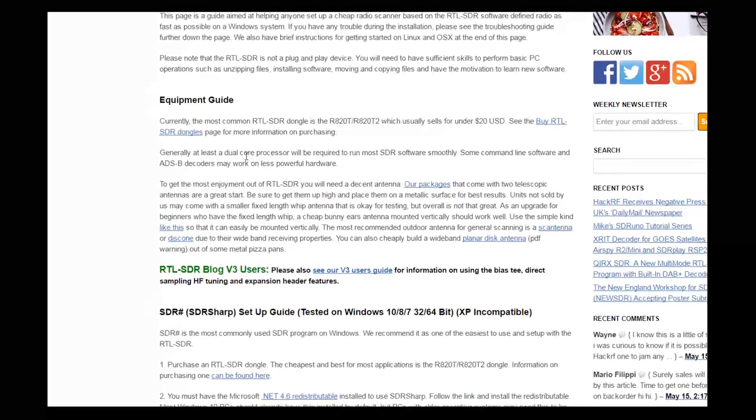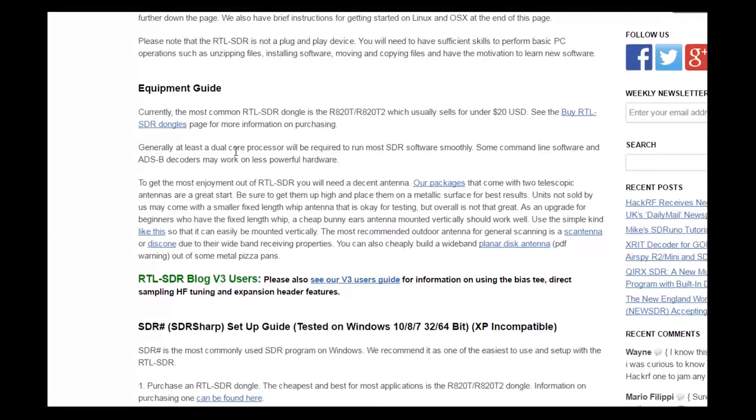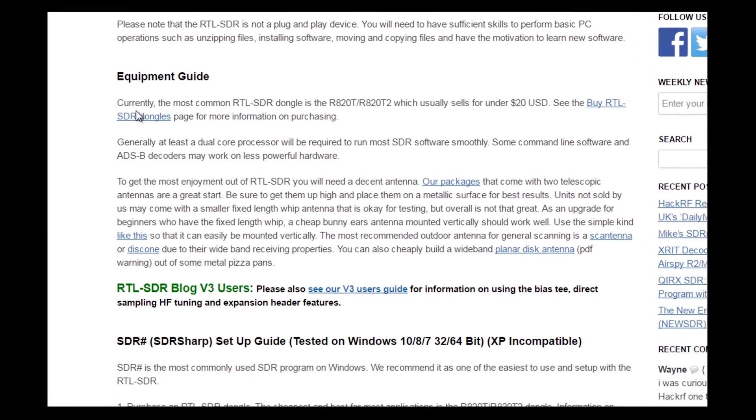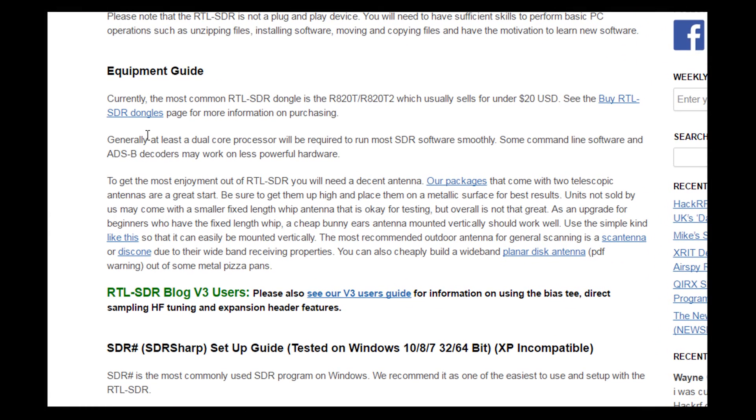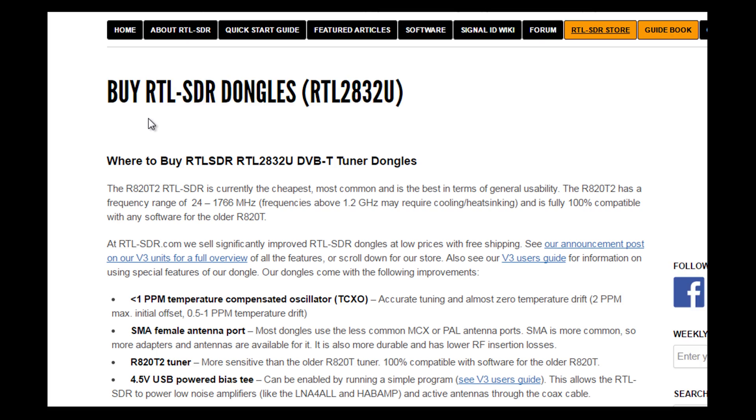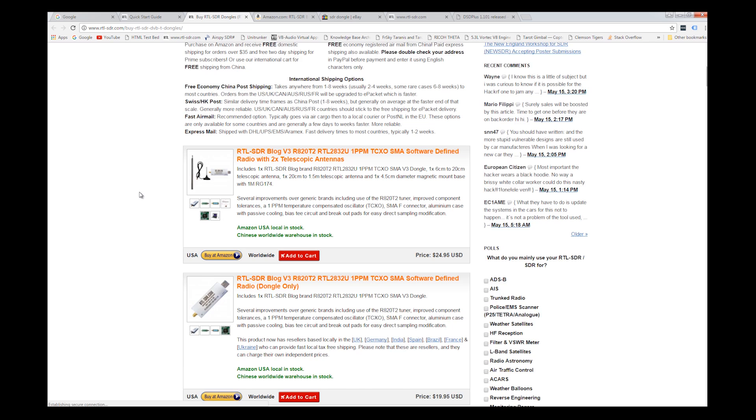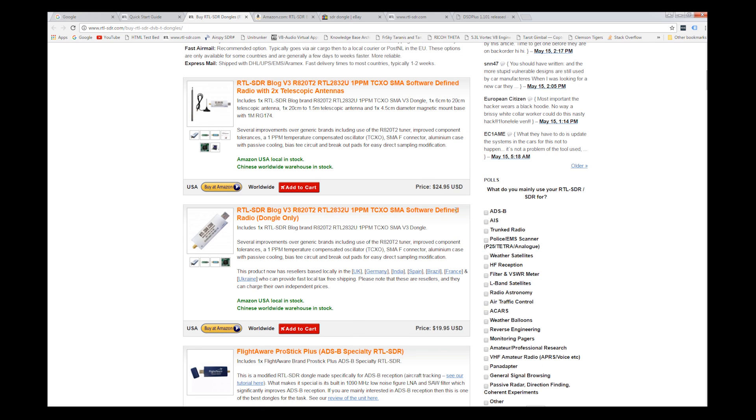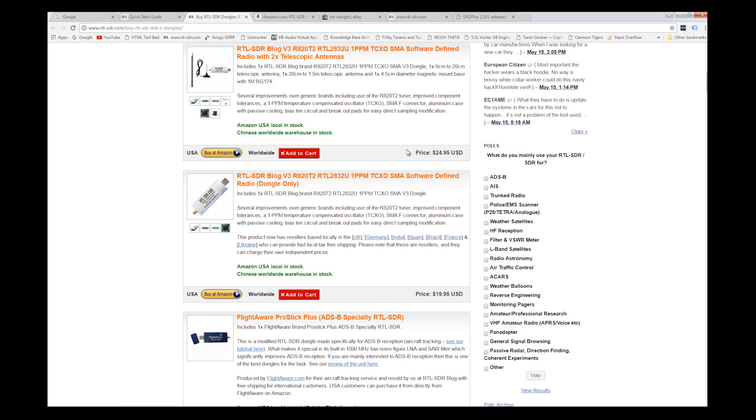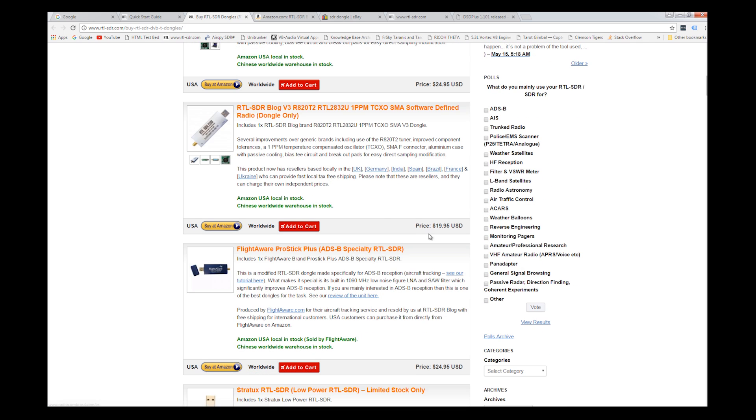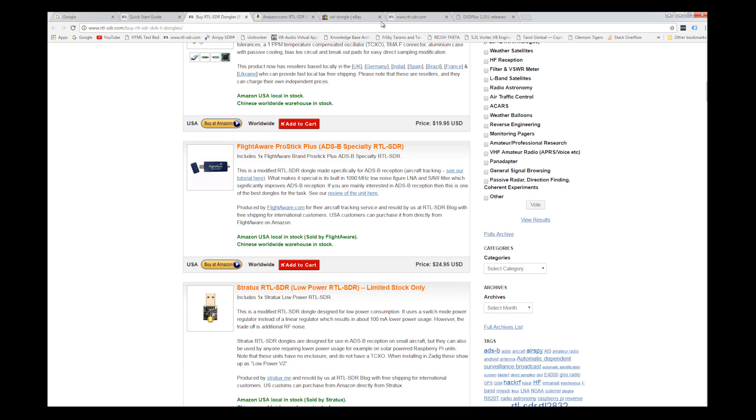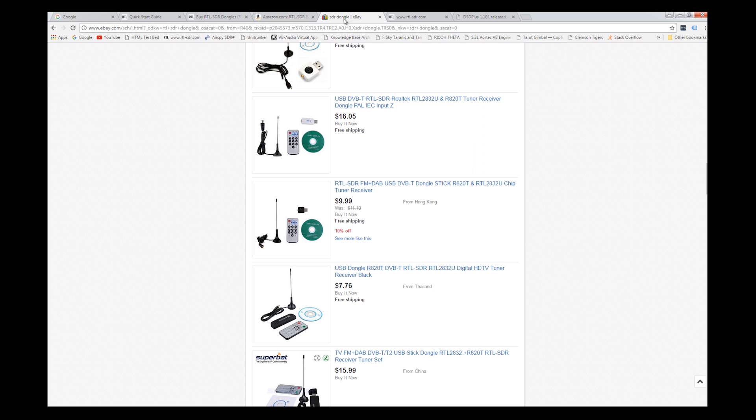As you can see, the number one thing you need to do is you need to obtain one of these RTL-SDR dongles. If you want to listen to trunked communications, you actually need to buy two of them. As I click on this, lots of stuff here. You can see that they range in prices. There's a $24, a $19.